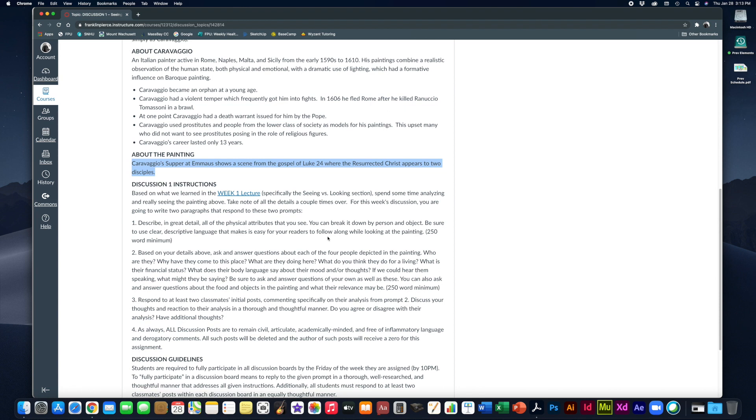Number one, describe in great detail all of the physical attributes that you see. You can break it down by person, by object, however you want to do it. Be sure to use clear descriptive language that makes it easy for your readers to follow along while looking at the painting. You have a 250 word minimum for this section of the writing. You can write more if you'd like, but at least write 250 words. So this is what you see, what is physically available in the painting.